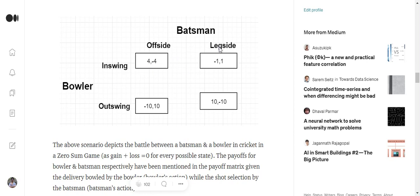Similarly, in-swinging plus leg side, the loss made by the bowler is minus 1 and the gain made by the batsman is 1, hence equals to zero. So this is how this entire scenario is a zero-sum game, and we'll try to find a solution for a zero-sum game for a given player.